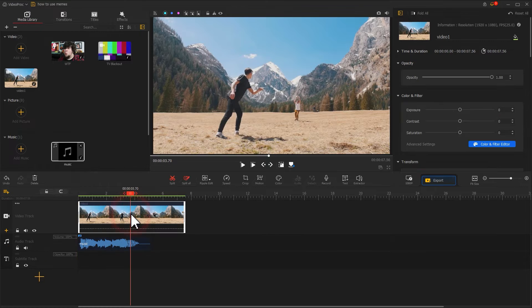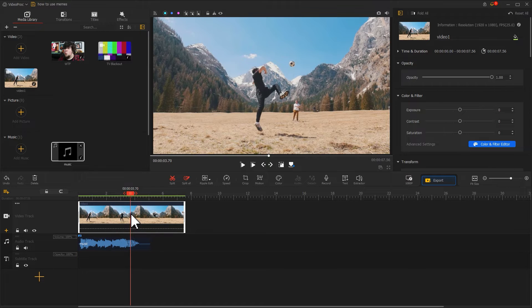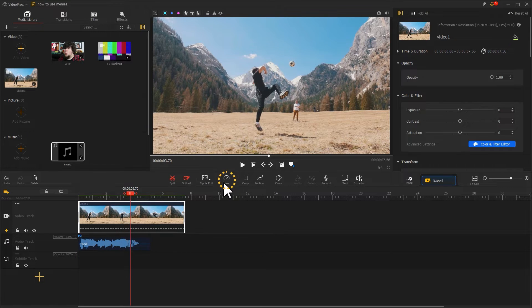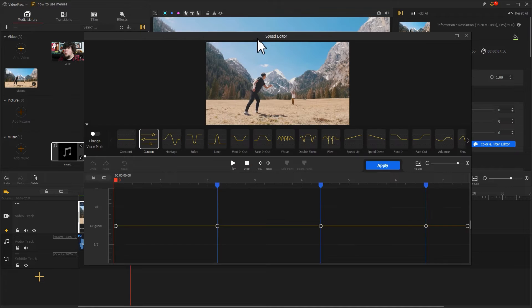To improve this plain kicking ball moment, I'll select this video. Go to the toolbar to find Speed. Click on it to enter the Speed Editor panel.